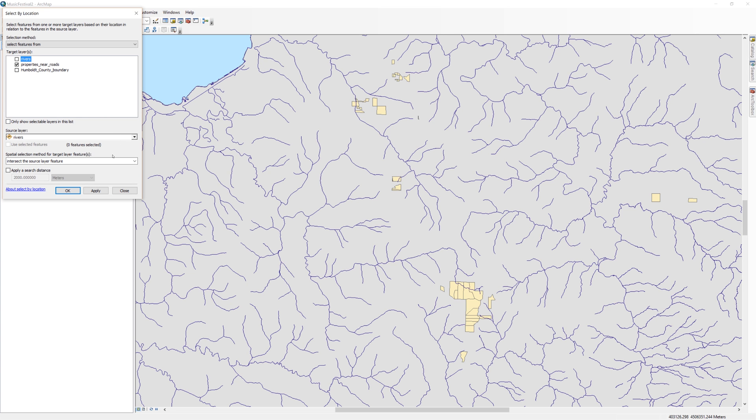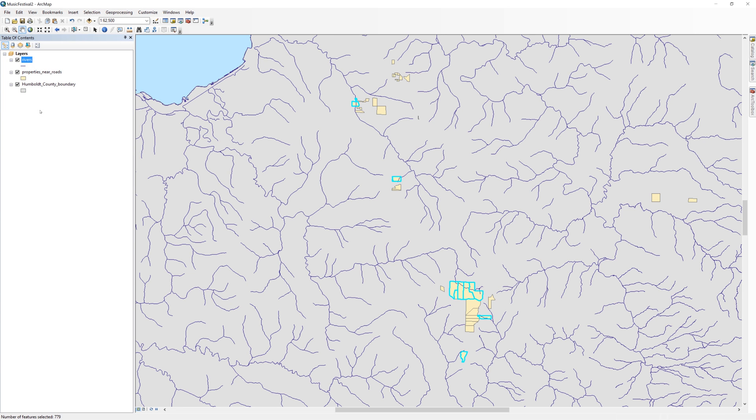You might be thinking that the results are exactly the opposite of what I want. Right now, all of the properties that have rivers crossing them are selected. I actually want all of the other properties that are not currently selected.